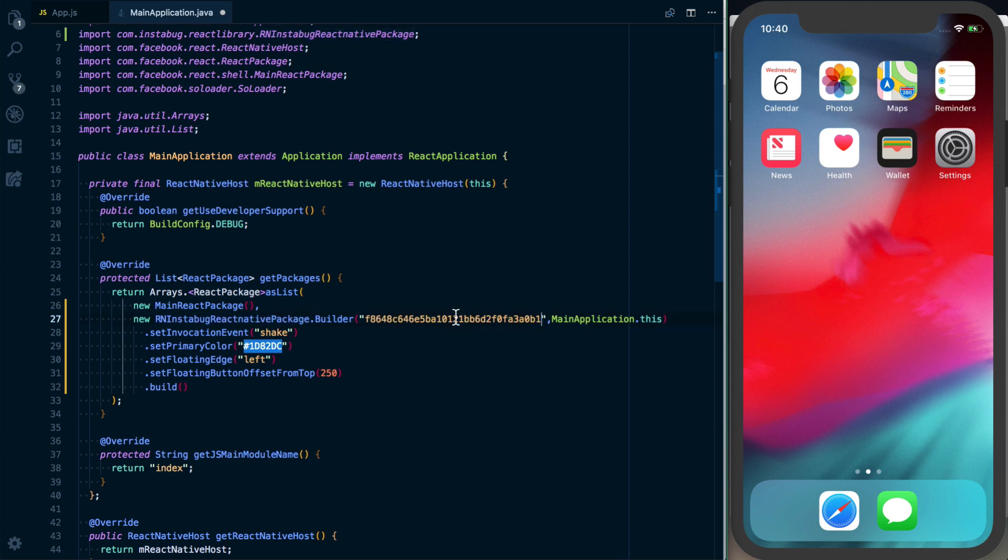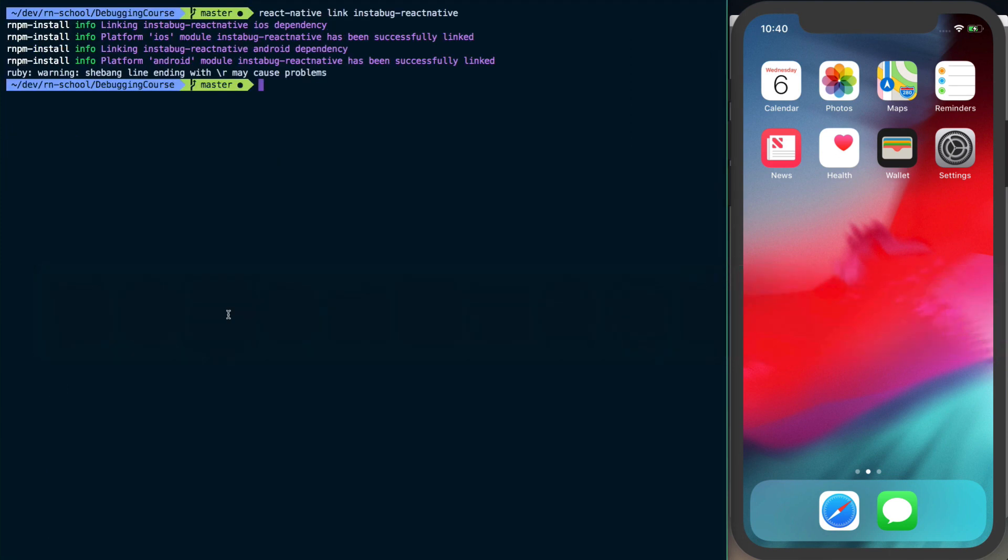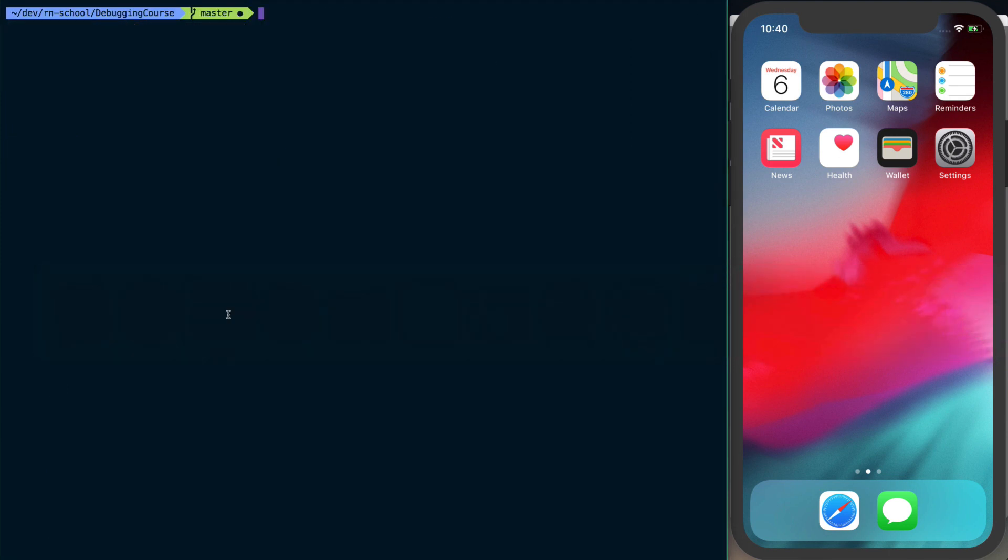All you've got to do is drop in your project token, and you can change things like how to invoke it with shake, primary color, and so forth. Now an important step, even if you're just using iOS or just Android: go ahead and run react-native run-ios to make sure it builds.